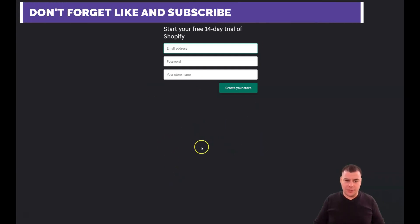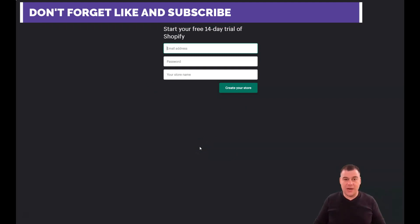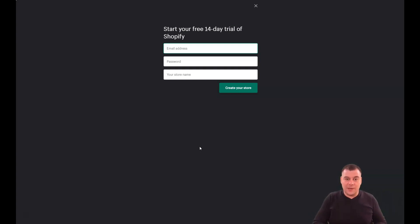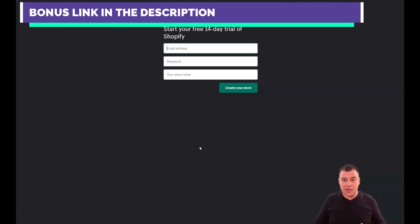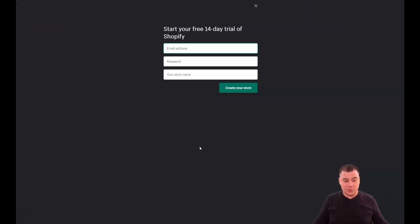I won't walk through registration here because I want to make this video as short as possible. I'm not going to talk about how to make a business on Shopify — that's straightforward: you buy things and sell things using marketing campaigns. I just want to show you how the platform looks from the inside and what you need to do to set up your first online store. Let's jump straight into the platform.